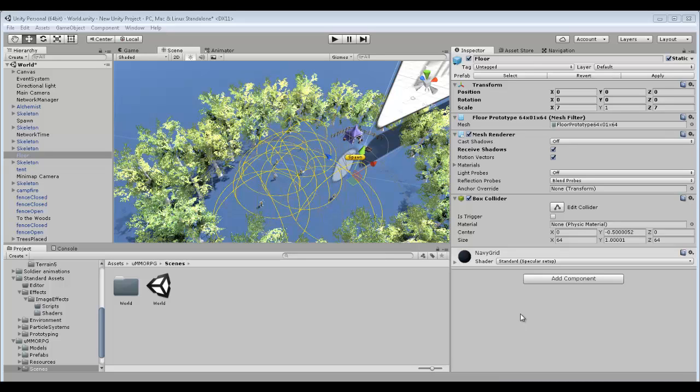Hi guys, welcome to the tutorial series of UMMORPG. This is the first lot of videos to come. I've never done tutorials before, so please bear with me and I'll try to make this as painless as possible.